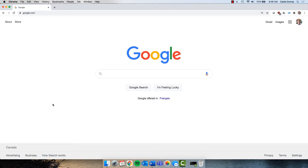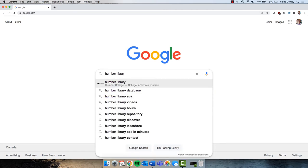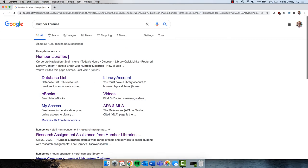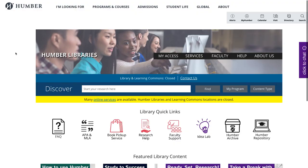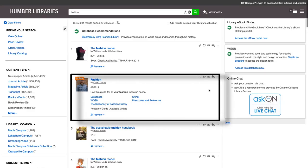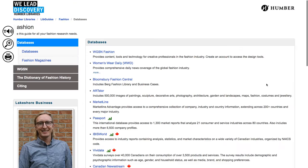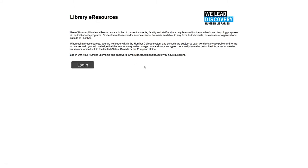If you start your research at Google, start by typing in Humber Libraries and then going to our website. Then type Fashion into the Discover search box and click Find. Look for the search result that says Fashion by Caleb Domsey with a picture of me. Click on that link to go to the Fashion Research Guide. At the guide, click the link to WWD. Subscription access is provided by Humber Libraries, so you will have to use your Humber credentials to gain access.